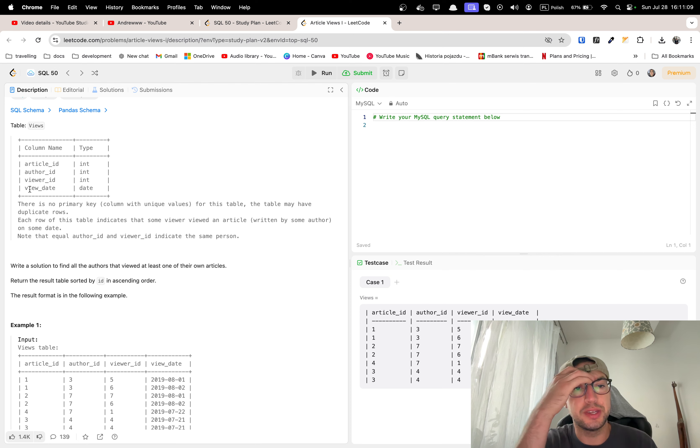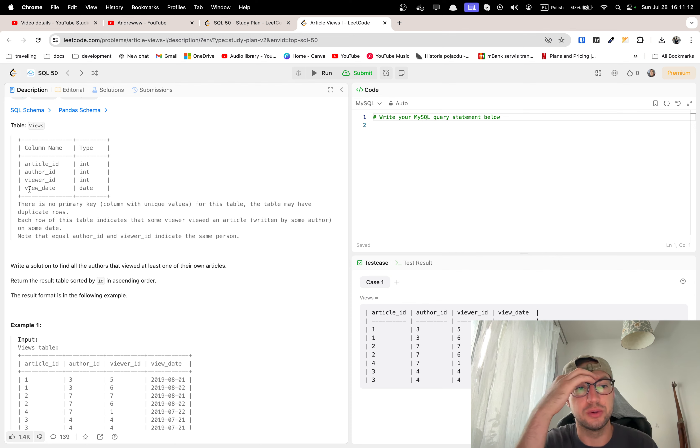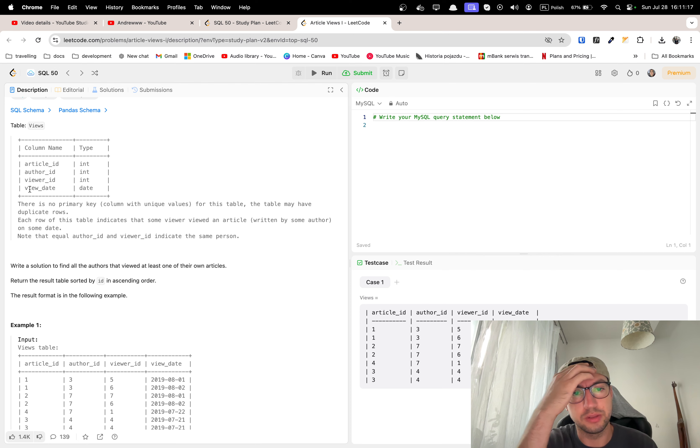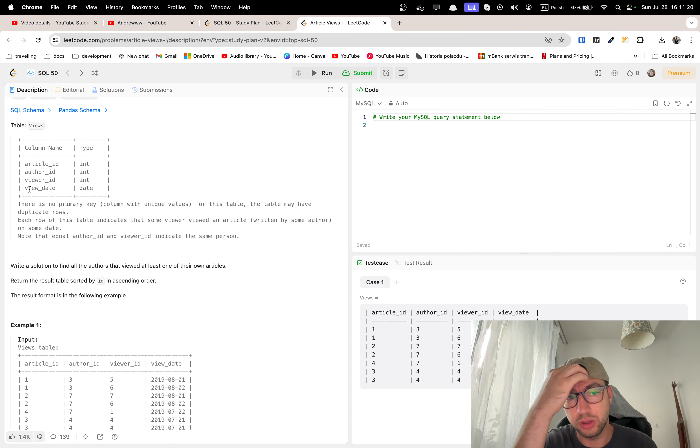There is no primary key for this table. The table may have duplicate rows. Each row of this table indicates that some viewer viewed an article written by some author on some date. Note that equal author ID and viewer ID indicate the same person.